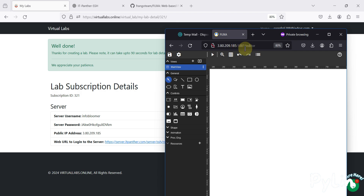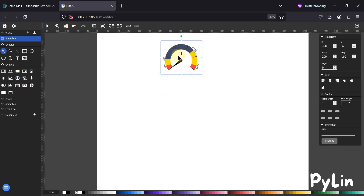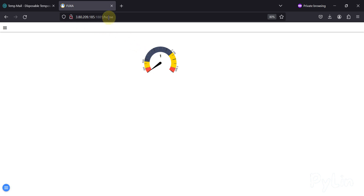You can see we are running Fuxa SCADA on port 1881 — for example, 3.80.209.185:1881. Here is my editor, and I can drag and drop something here. I can save my project, go to the home screen, and see it live. It's cloud-based — you can access this IP address and port on your mobile phone, tablet, laptop, or desktop from anywhere in the world for two hours.